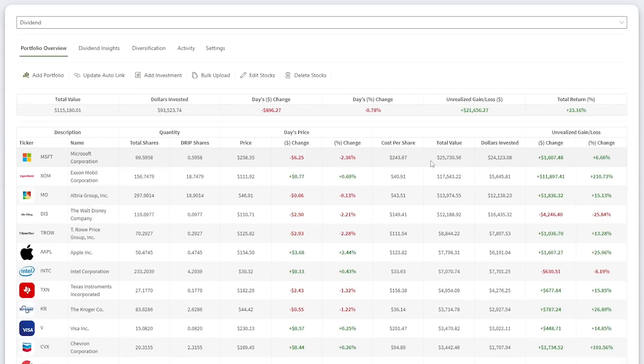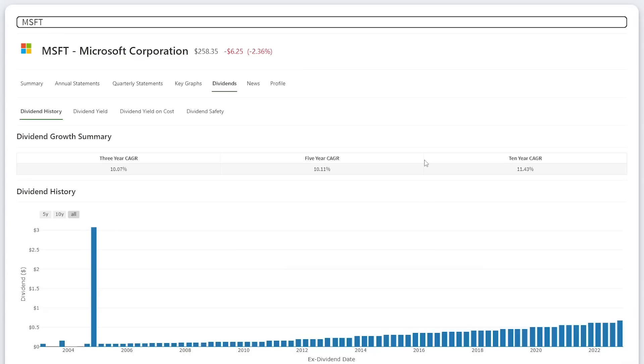Microsoft is my top position, currently valued at $25,730 or around 22% of my portfolio. I'm up 6.66% so far. This is a stock I've been adding to significantly in the second half of 2022. I'm planning on it being one of my core long-term holdings. In my opinion, Microsoft is poised to be a dividend growth machine over the next decade.